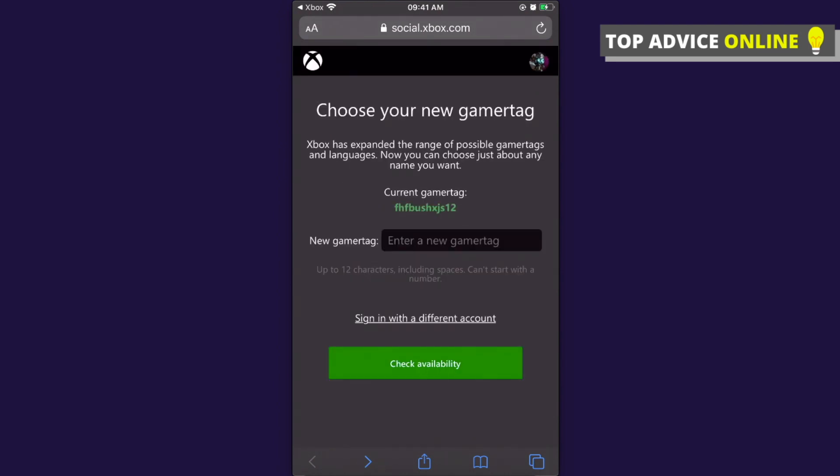You can change your gamer tag by writing a new gamer tag in this blank space. So guys, that's pretty much it. If I helped you out, please press the like button and subscribe for more. Take care, bye!